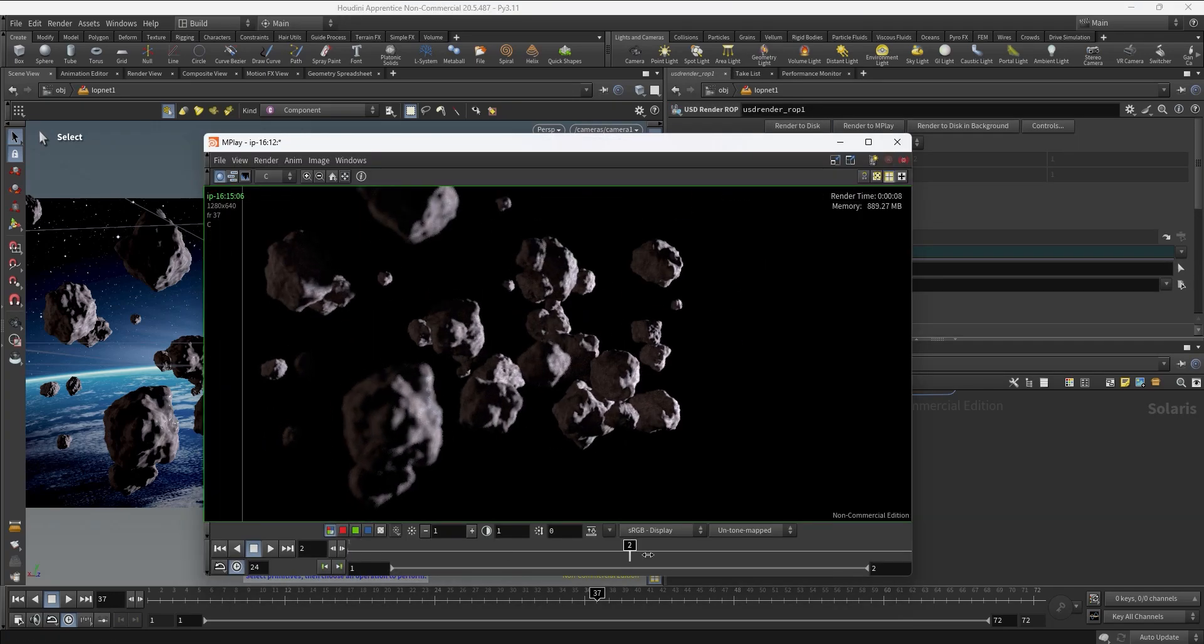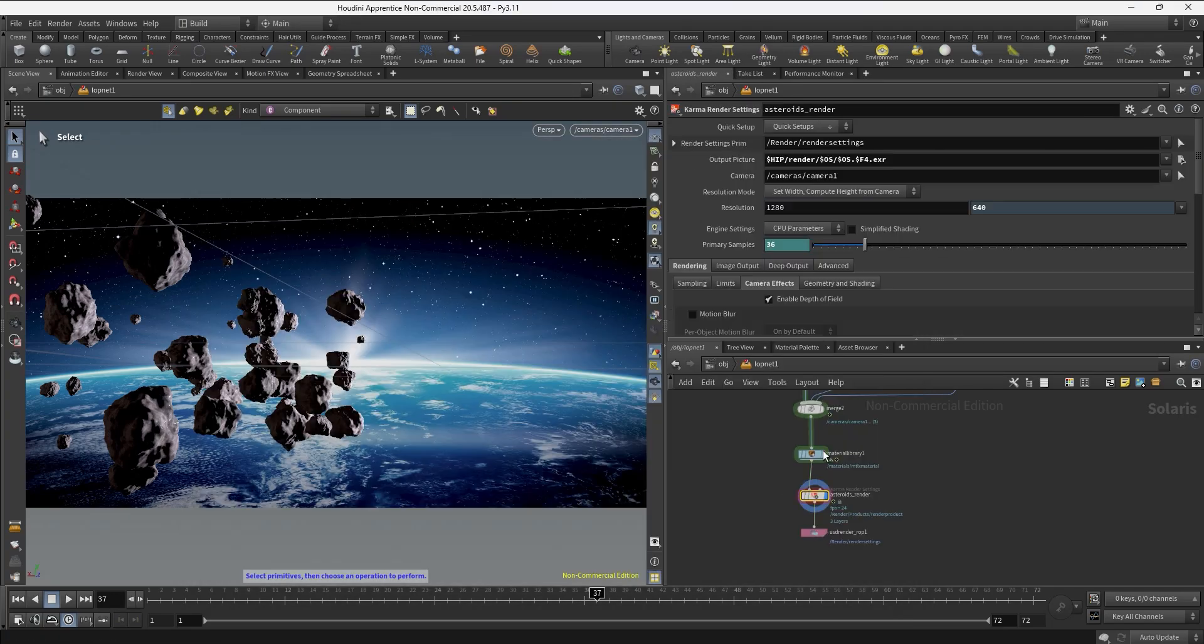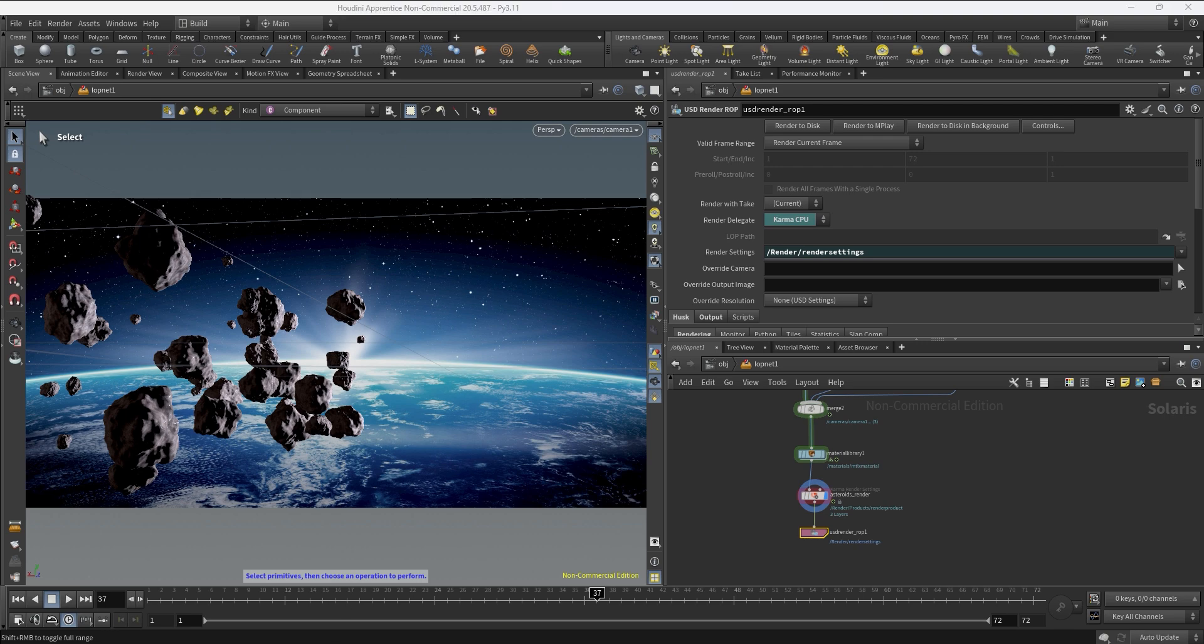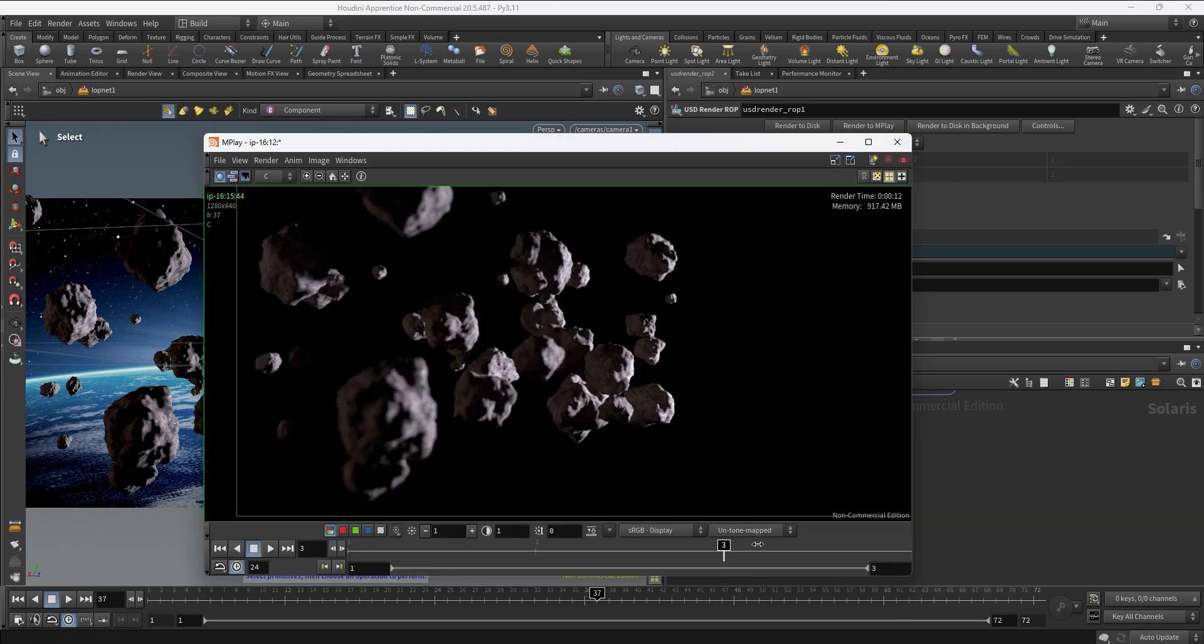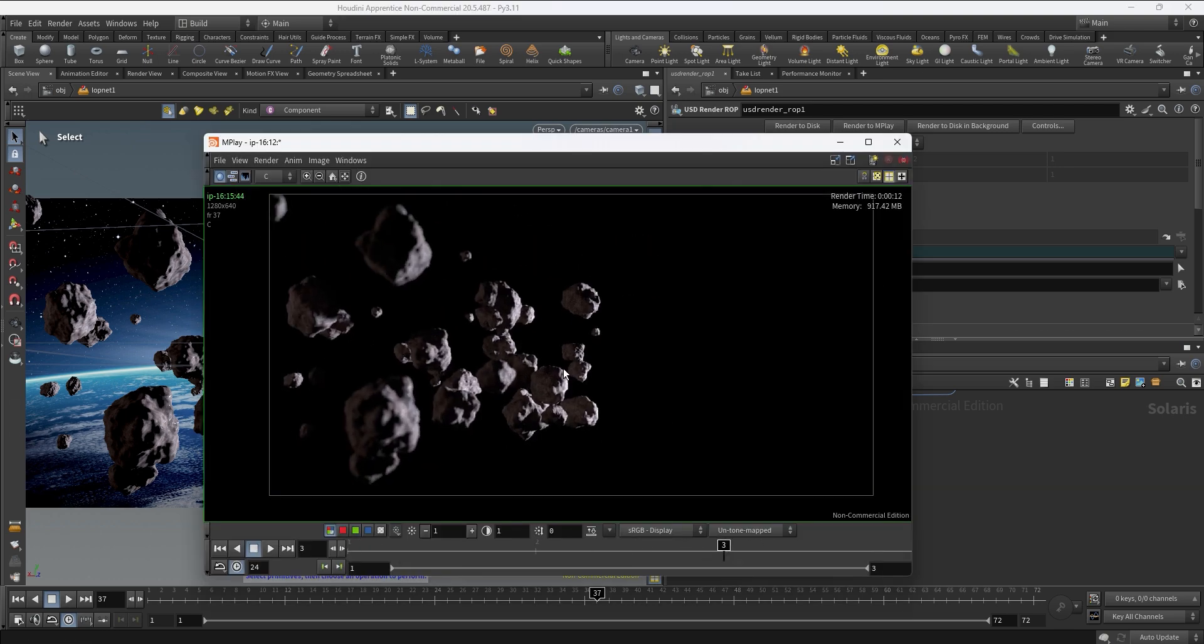You'll learn things like setting up your file name, camera, resolution, and sampling to control the quality of your final render. Let's dive in.